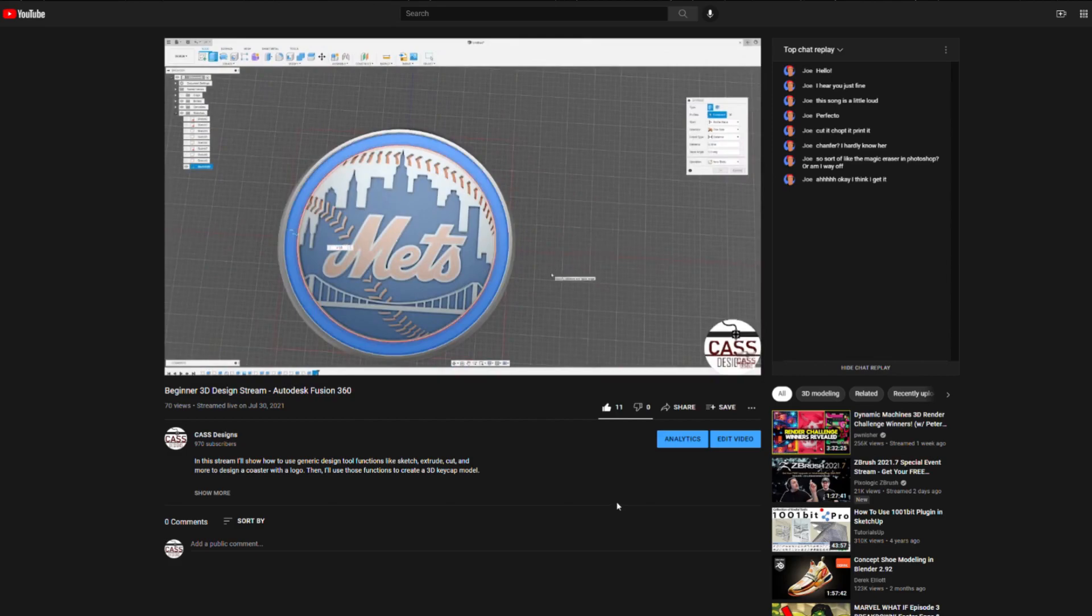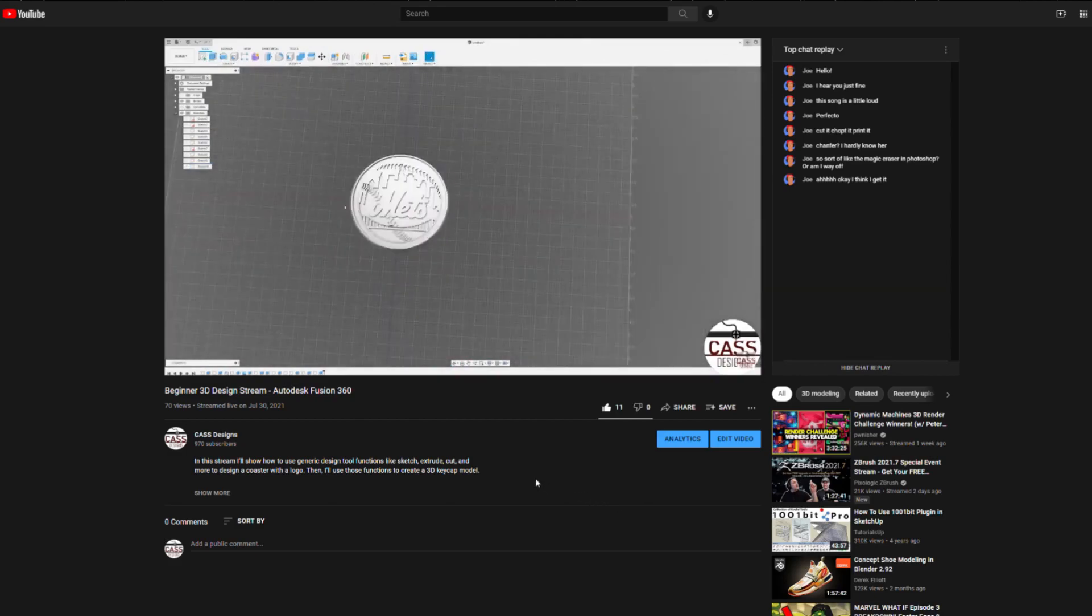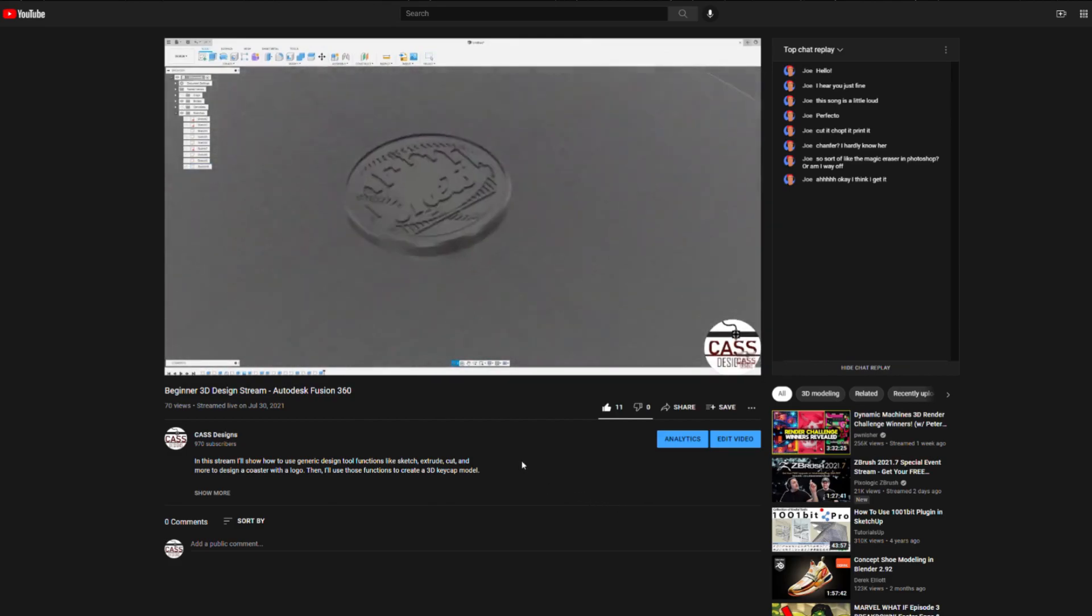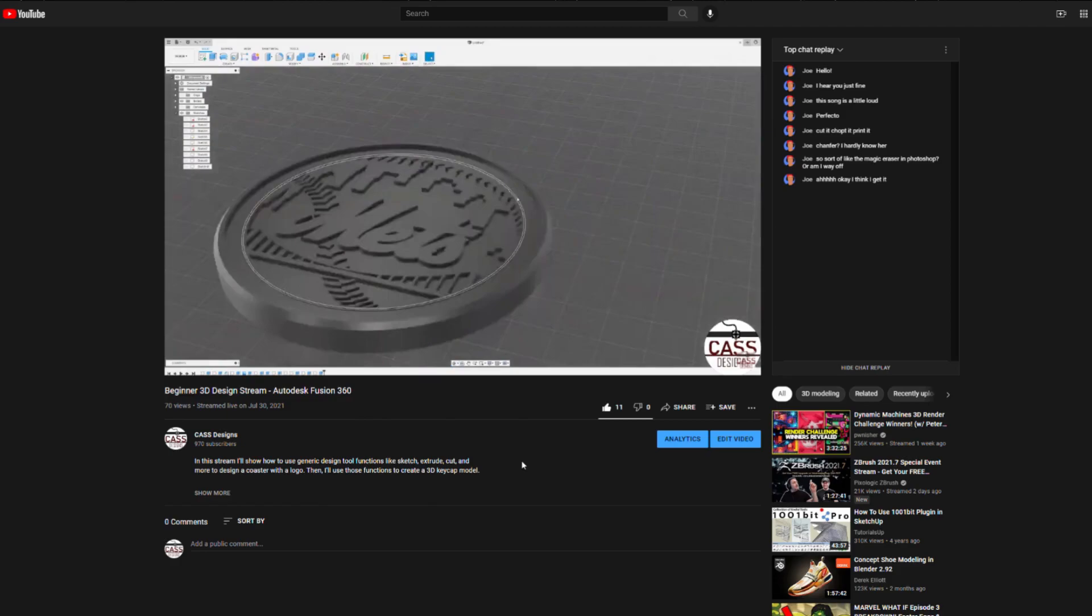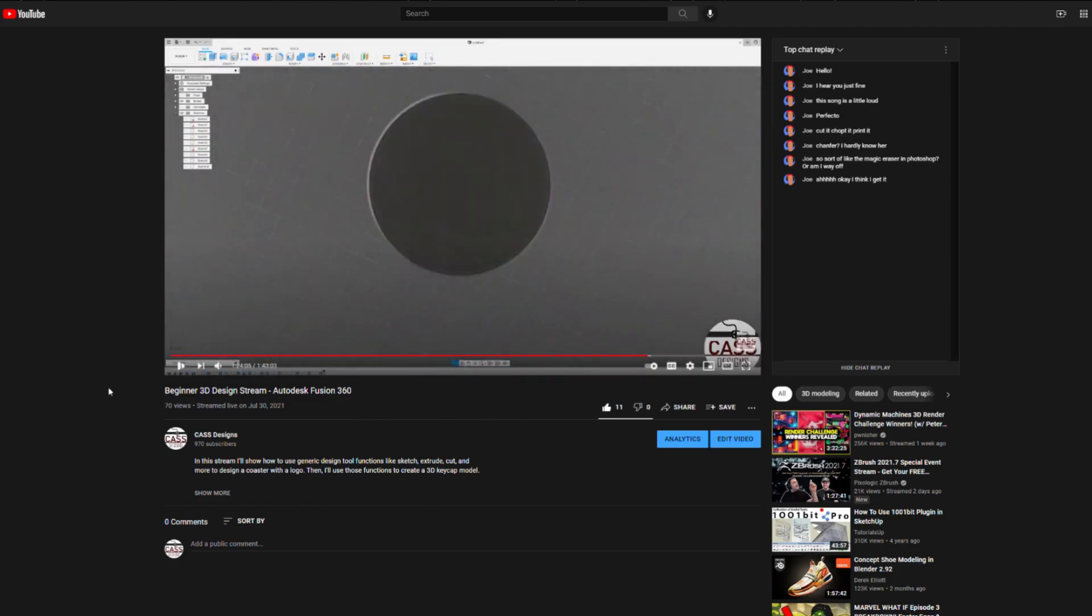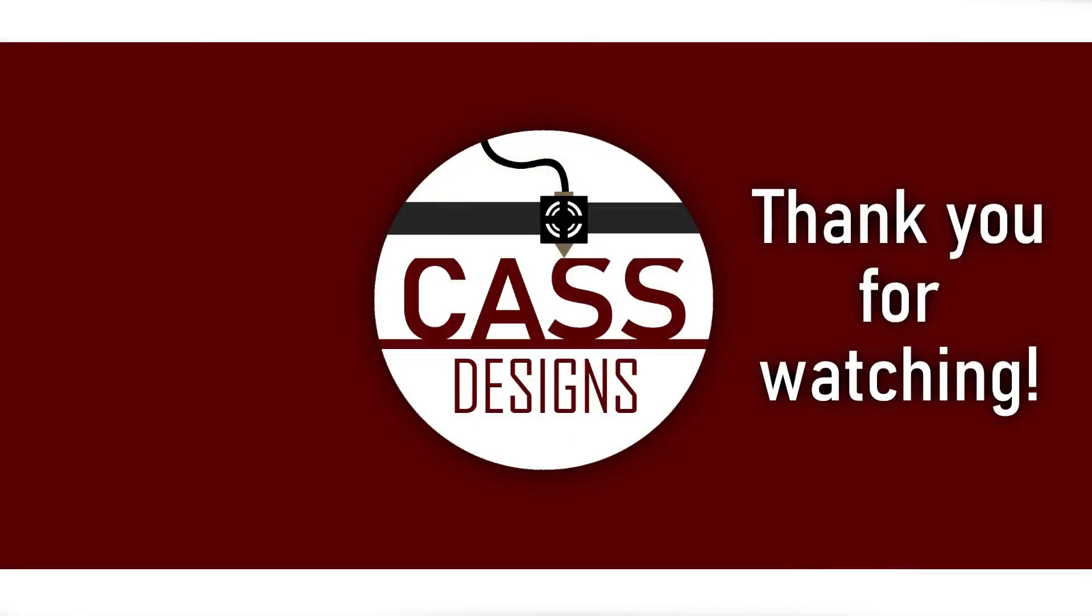I have a discord server where I announce my livestreams and will eventually host design and print challenges to further engage the community in learning and creating together. See the links in the description for all of my socials, including the discord server and my Instagram. Thank you for watching and I hope you learned something useful from my video. Have a great rest of your day.